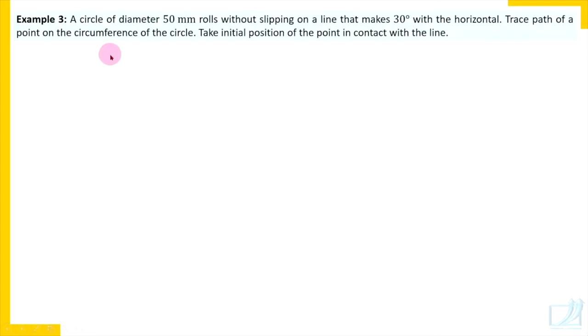Hello students, thank you for visiting my channel. Be ready with your drawing instruments and sketchbook and follow the construction. In this video, we are going to solve some more problems on cycloid. A circle of diameter 50mm rolls without slipping on a line that makes 30 degrees with the horizontal. Trace the path of a point on the circumference of the circle. Take the initial position of the point in contact with the line. If you have not watched my first video, watch that first and then come to this video.